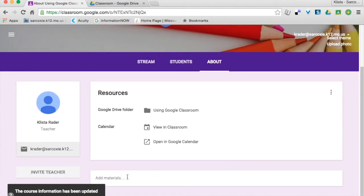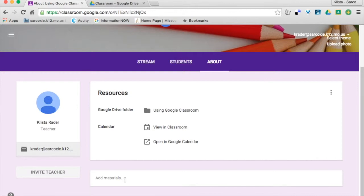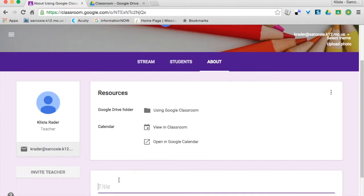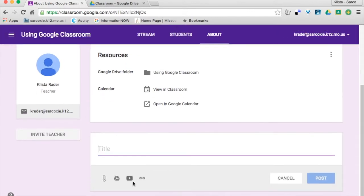Now whenever it says Add Materials, let's say that there are links that my students go to all the time. So for example, if I have a Symbaloo of links that I want my kids to go to, then I could add that here. If I use things like Kahoot or whatever it might be, I like to put those all right here.